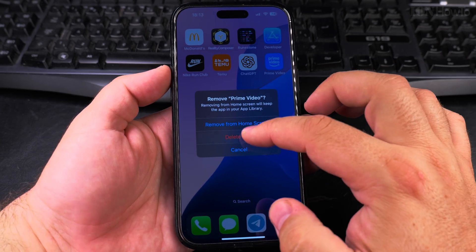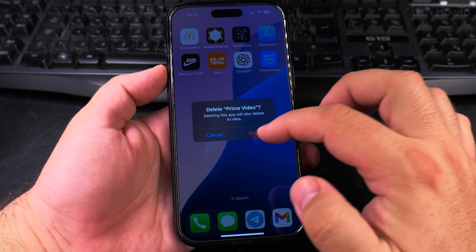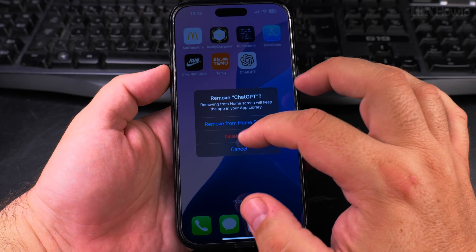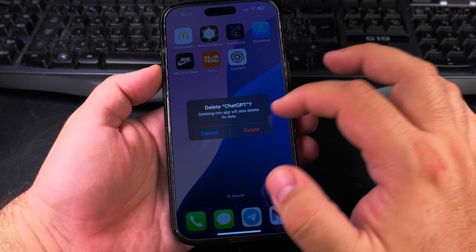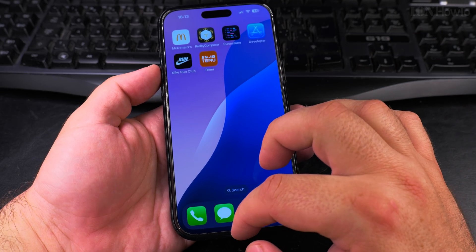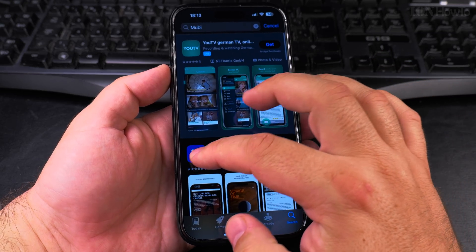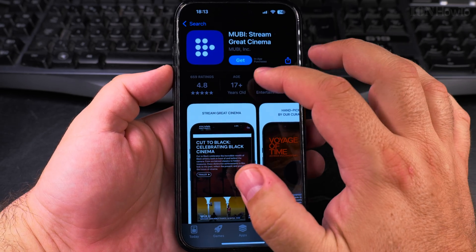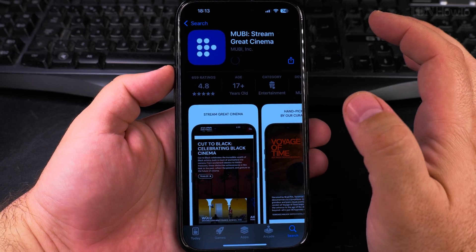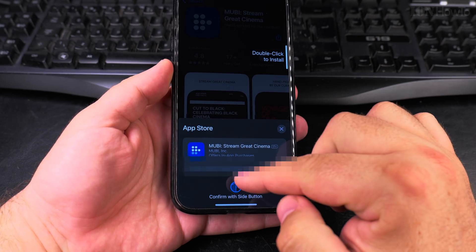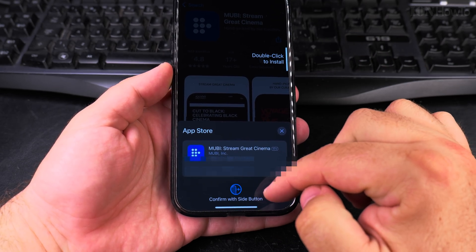Same with this one—remove app, delete. It's simple. If I wanted to install Mubi, for example, I press 'Get' and now I have the option to install it.